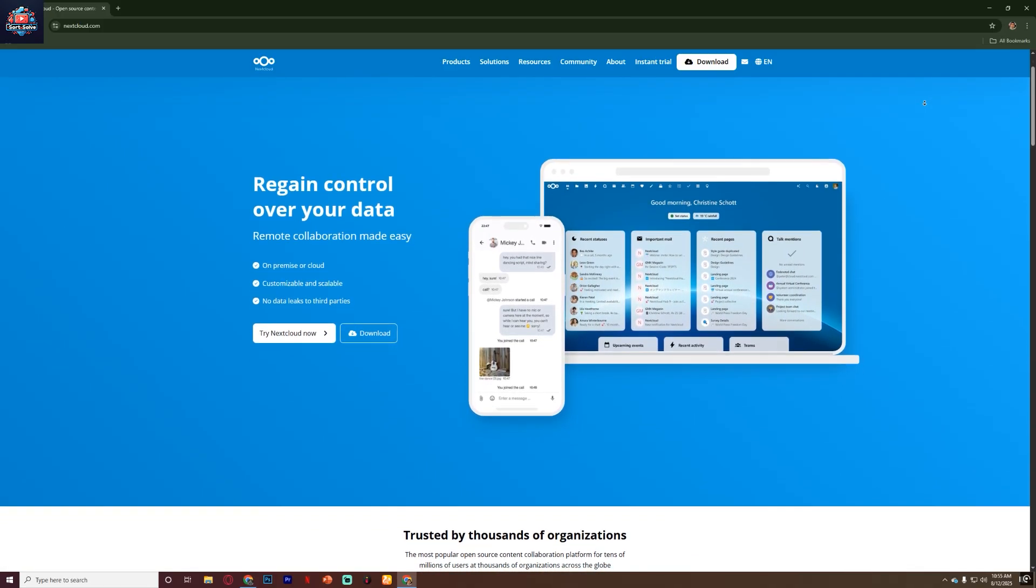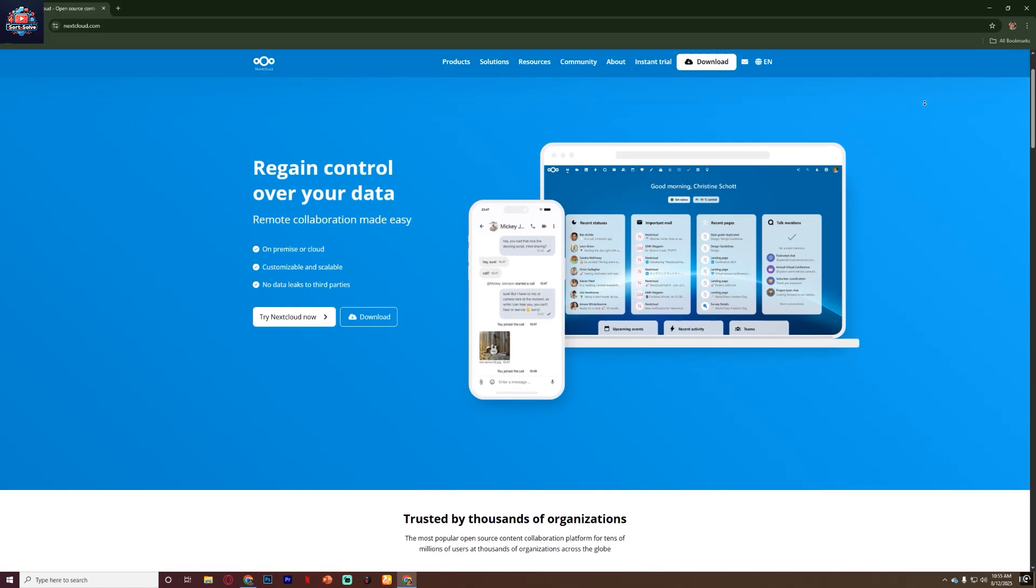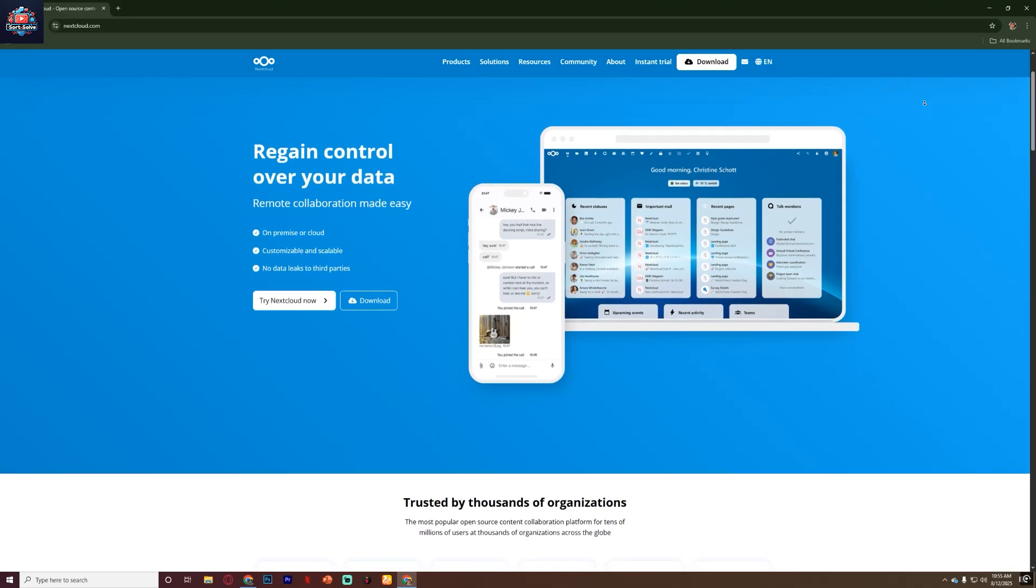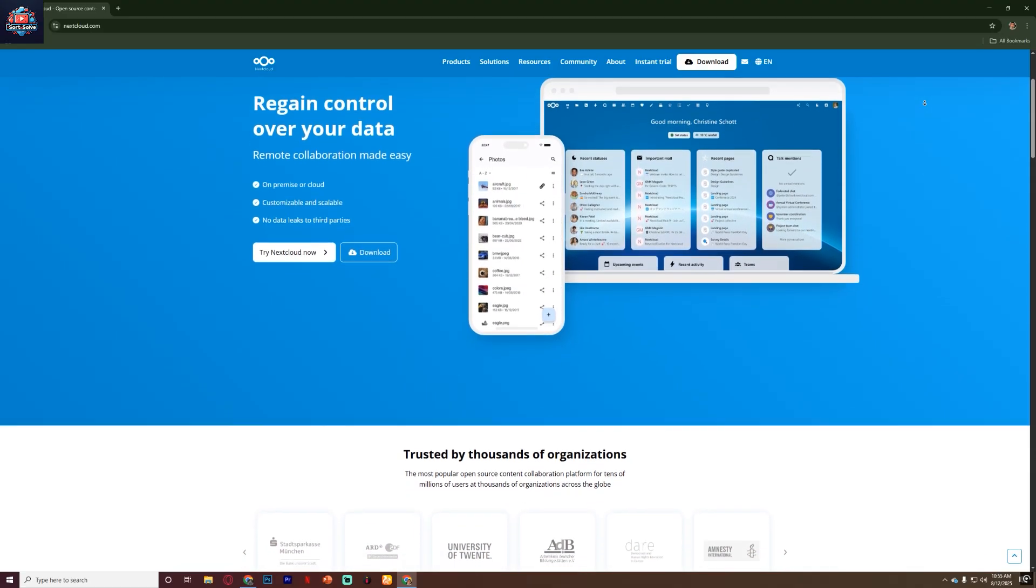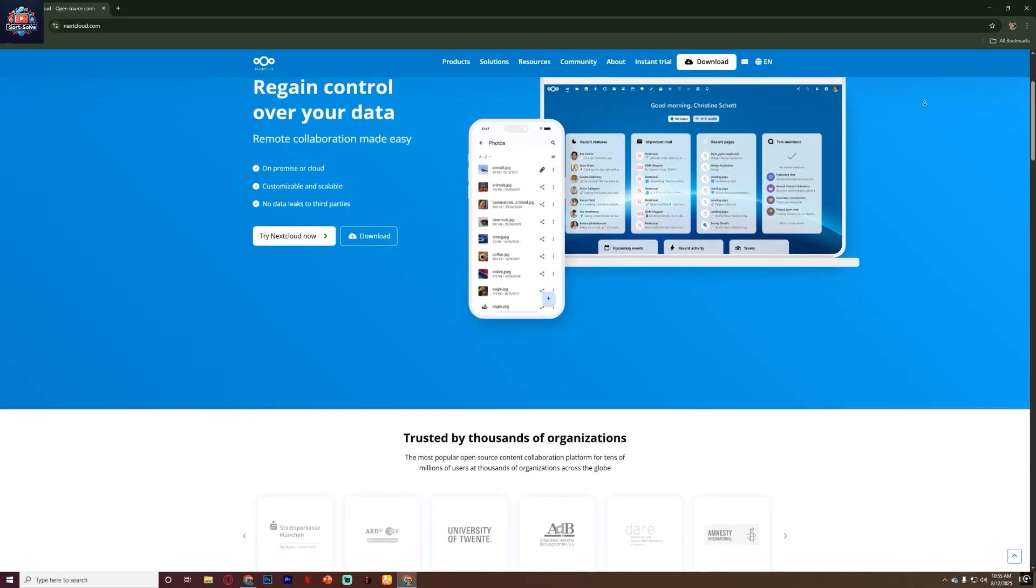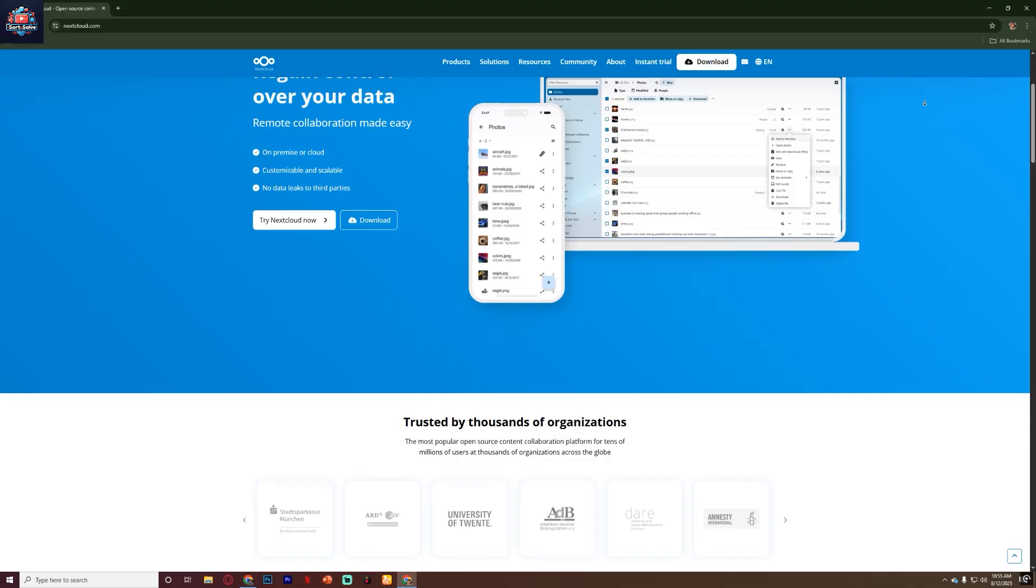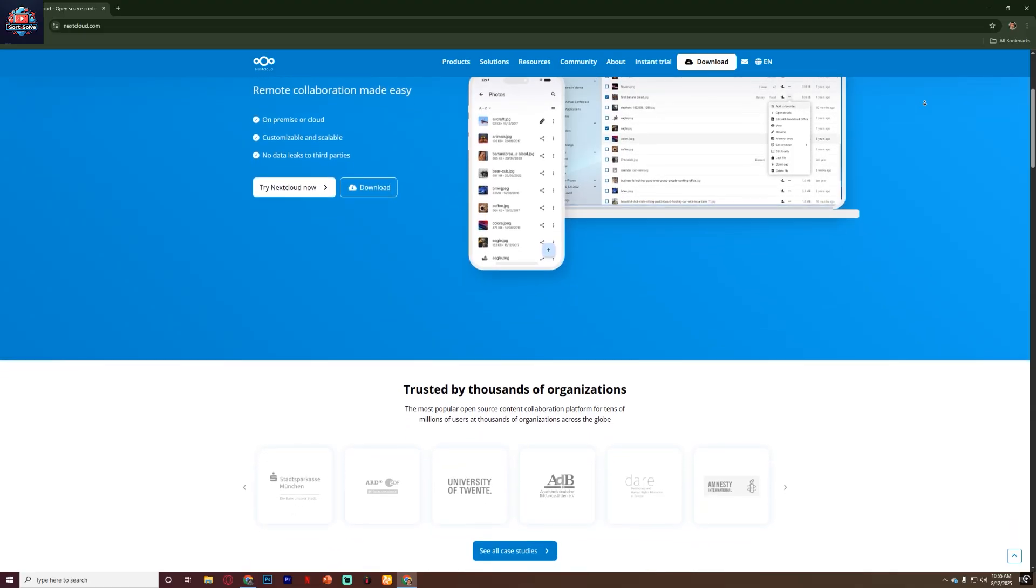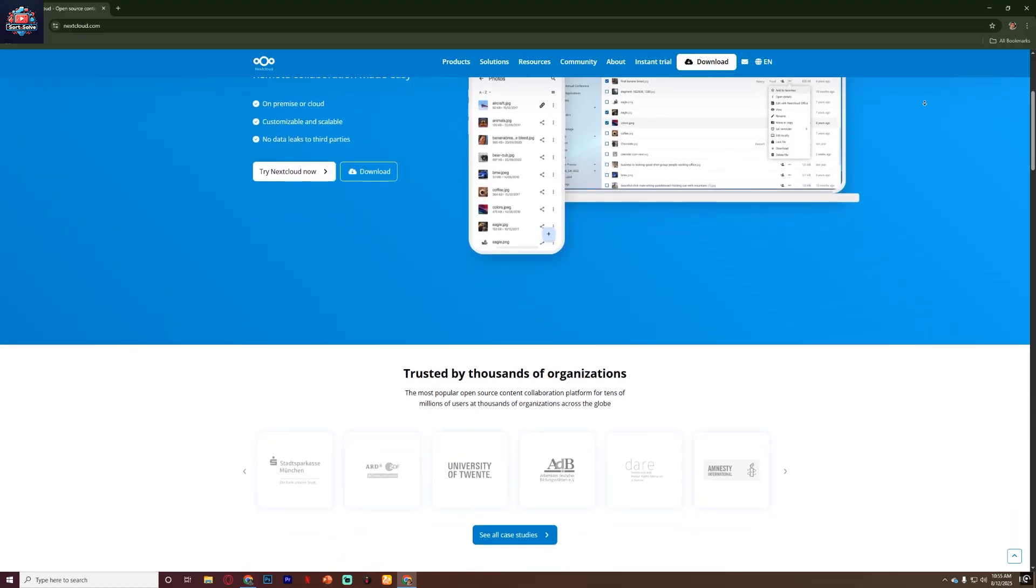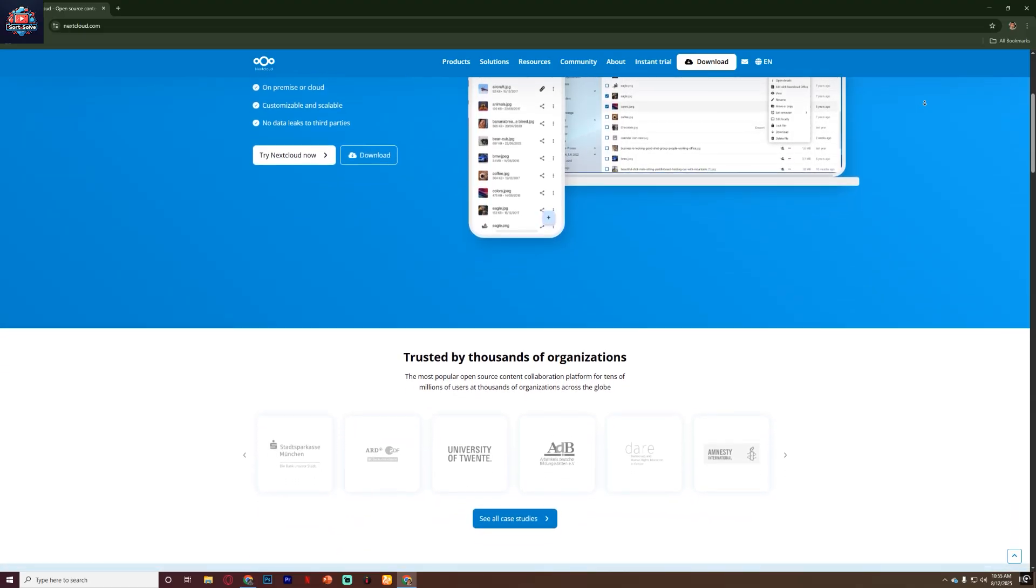If you've been looking for an alternative to services like Google Drive, Dropbox or Microsoft OneDrive and you want more privacy and control over your data, Nextcloud might be exactly what you need.